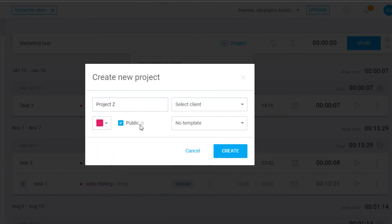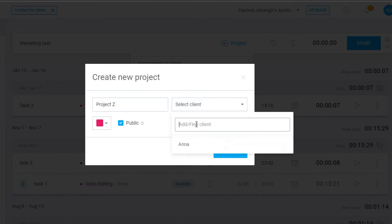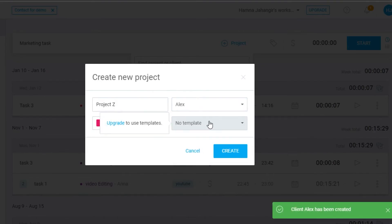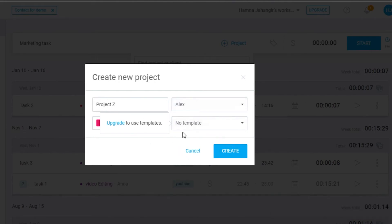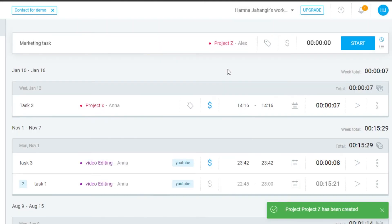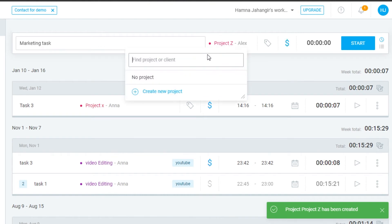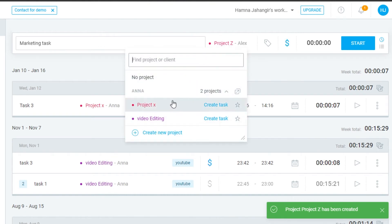This is a public project. I need to select a client — let's add a new client here. You can also select a template if you want, but for now I'll leave that option. Simply click on Create and a new project will be created, and then I'll be able to select that project.